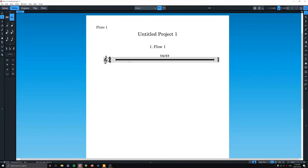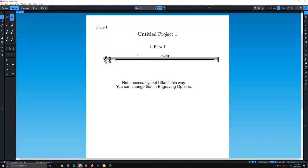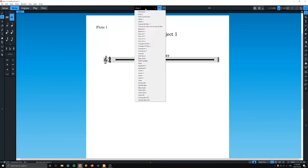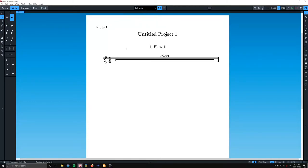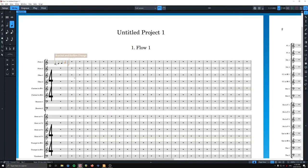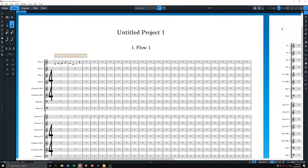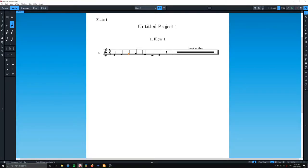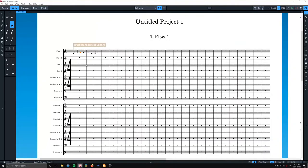Now, we're not going to see the bar numbers because if there's no music in the part, it'll just say tacit. So we are going to enter some arbitrary music. Okay, so now if I'm in here and I click W, it will bring up the part. If I hit W again, it'll bring me back to the score.